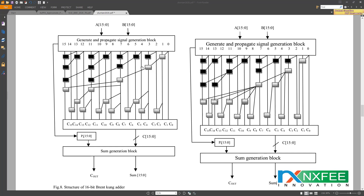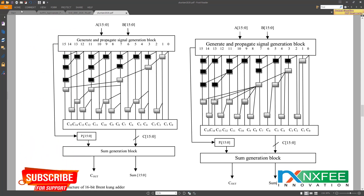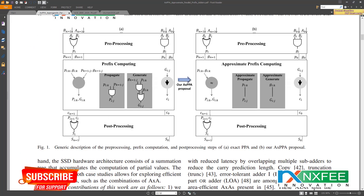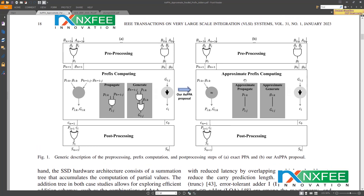For the proposed method, we developed a 16-bit architecture. In this 16-bit design, the LSB 8-bits use approximation and the MSB 8-bits use the accurate exact method — prefix computing and approximate prefix computing — as per the base paper. Now we can verify the Verilog HDL coding.